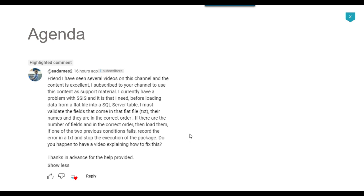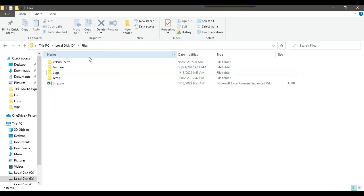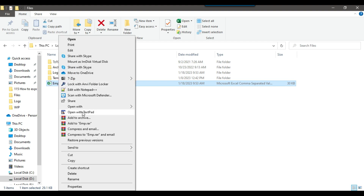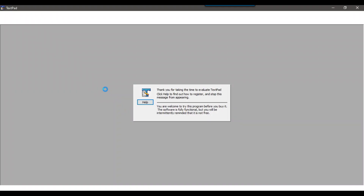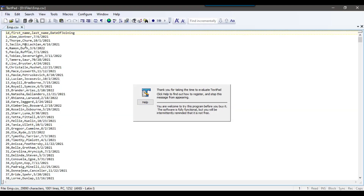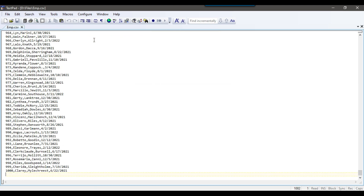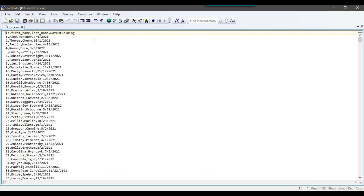So I thought to make a video on this, so let's jump to the demo. In the dfiles location, I have a file emp.csv. If I open this file, it contains id, first name, last name, and date of joining. It contains 1000 records and I will be importing this file into the SQL Server table.